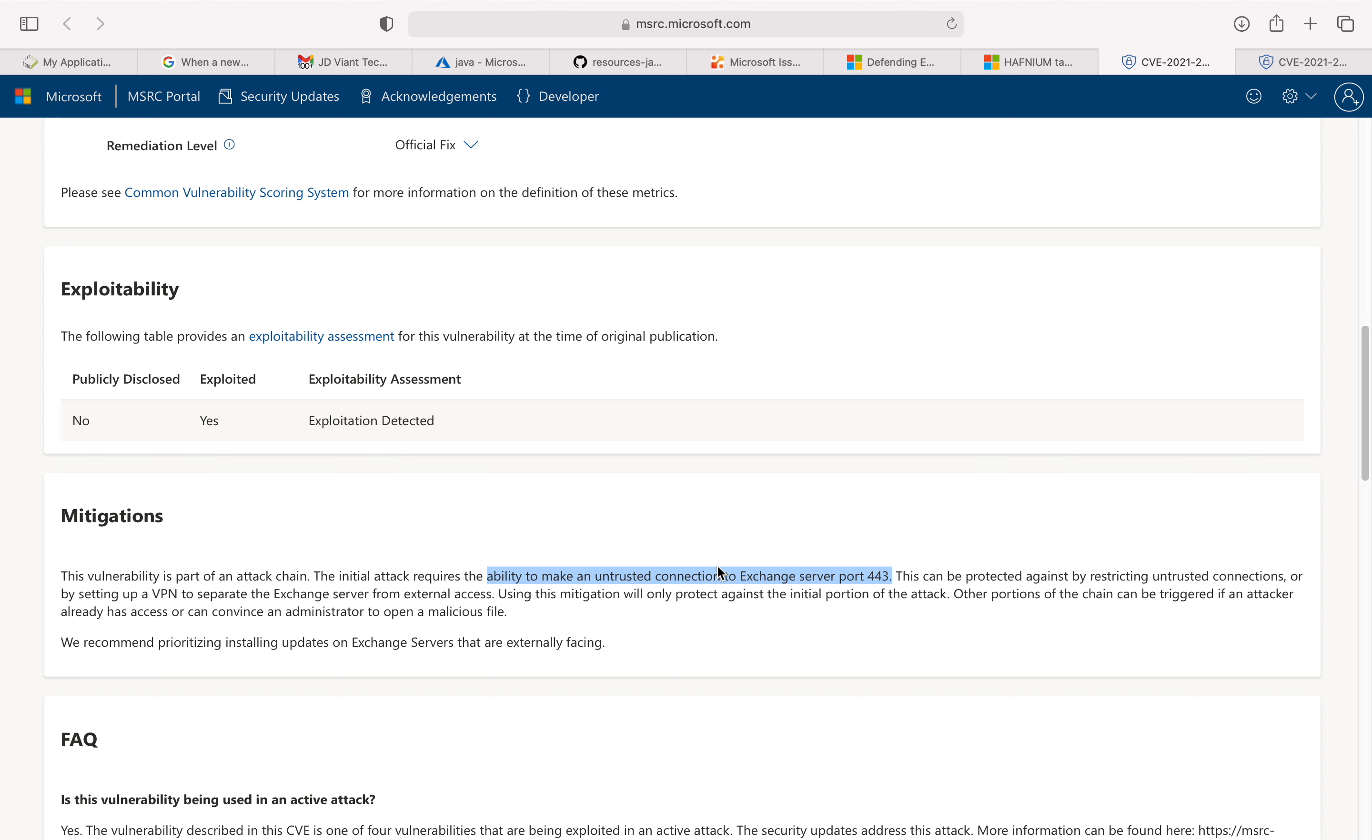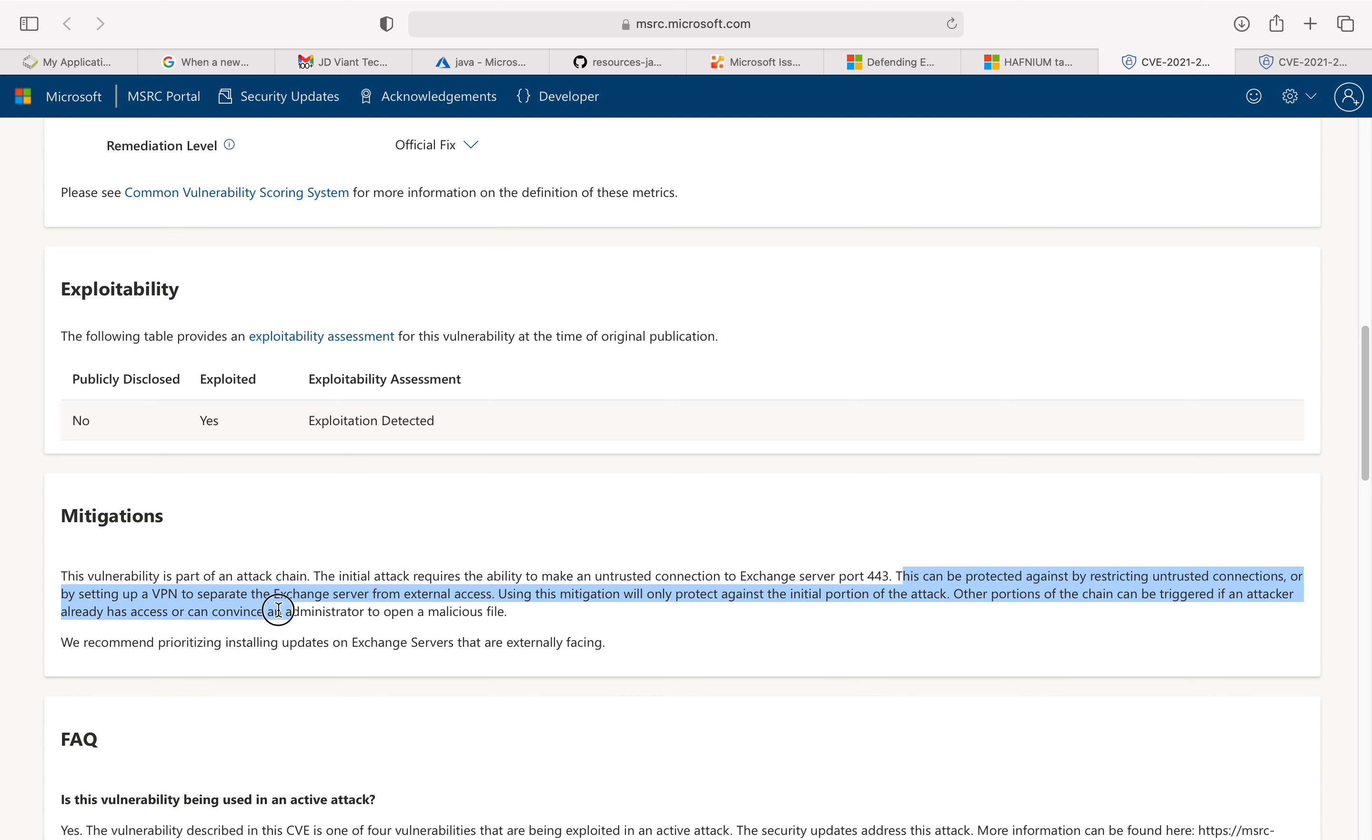If your server is exposed to the public, then you are in trouble. This can be protected against by restricting untrusted connections or by setting up a VPN to separate the Exchange server from external access. If you have your server that's completely internal, you at least have some mitigation to this particular server.